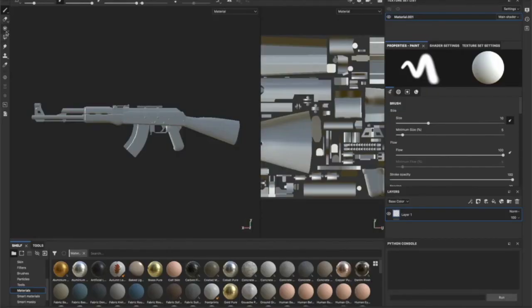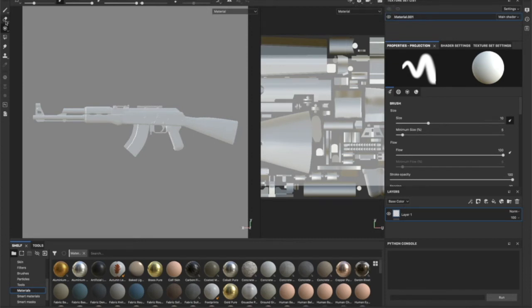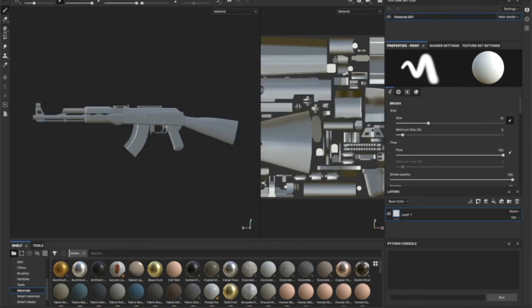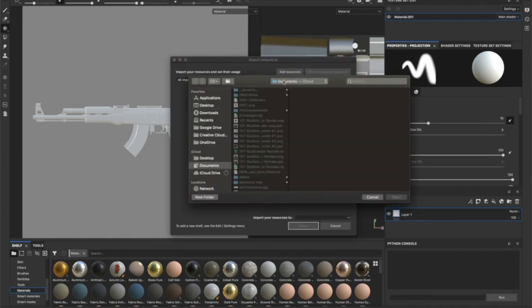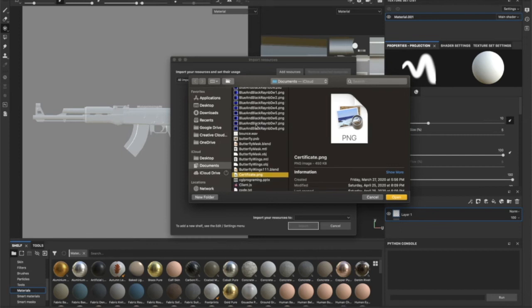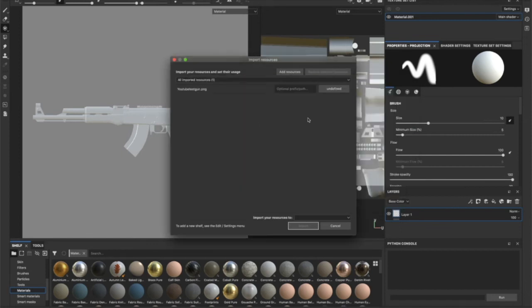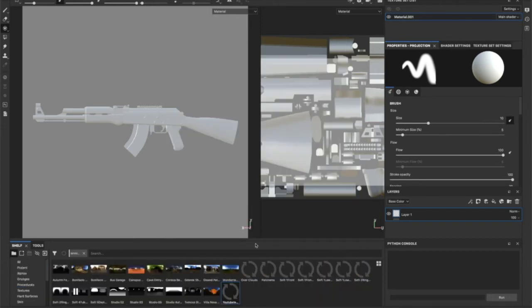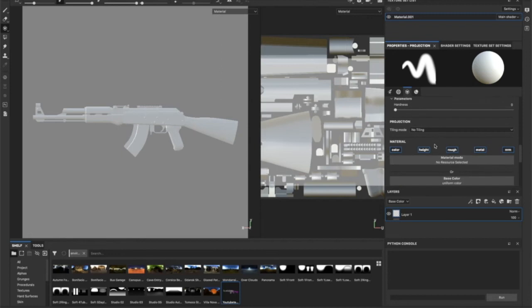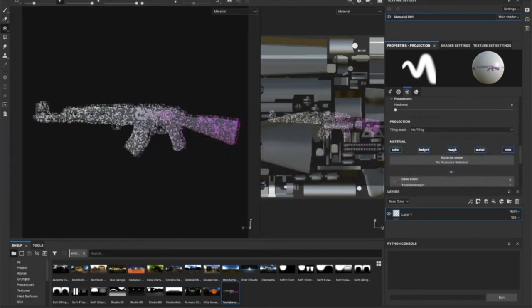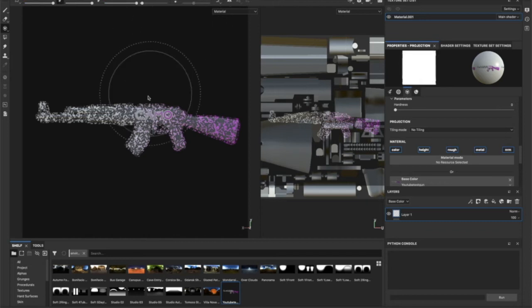Now you're back in Substance Painter. You want to make the view orthographic. Go to the project tool right here, click Add Resources, select your image, click environment, then go to Project PBR metallic roughness and click Import. Scroll down in the projection settings, go to base color, drag this right here, and move your gun until it fits.